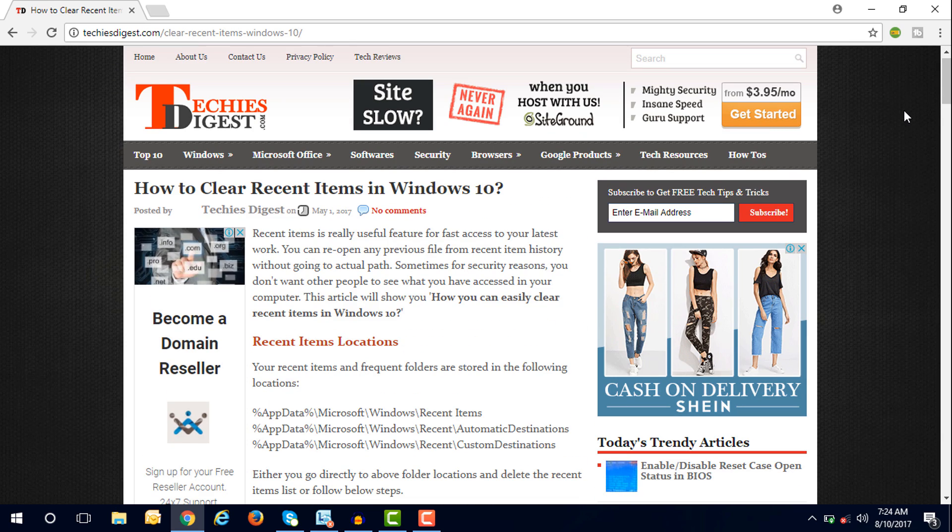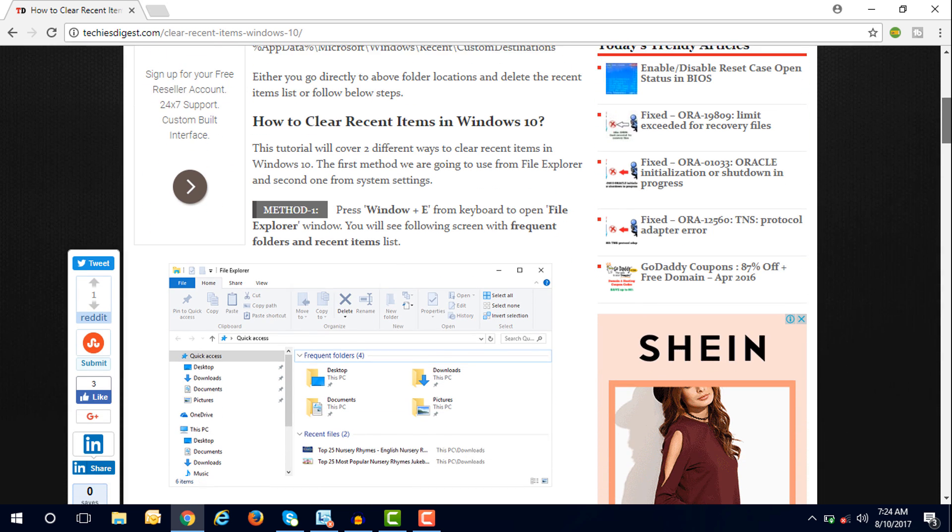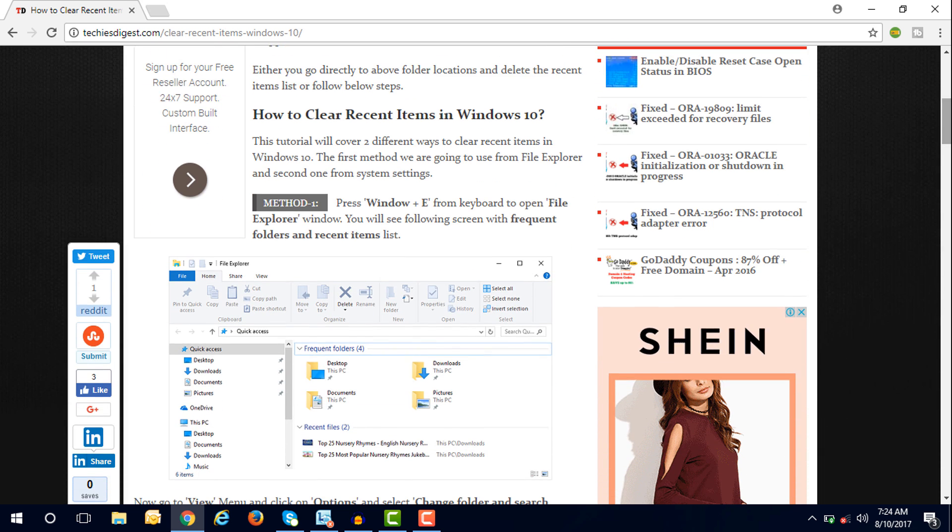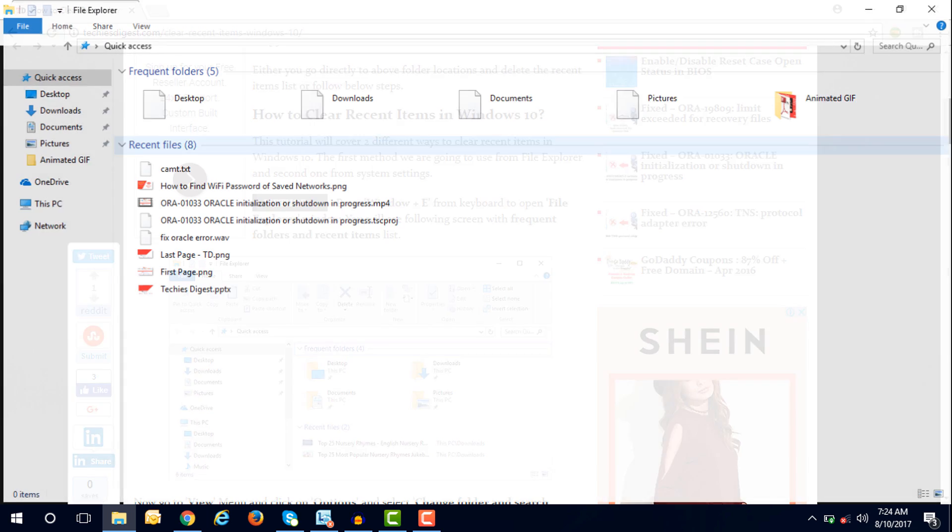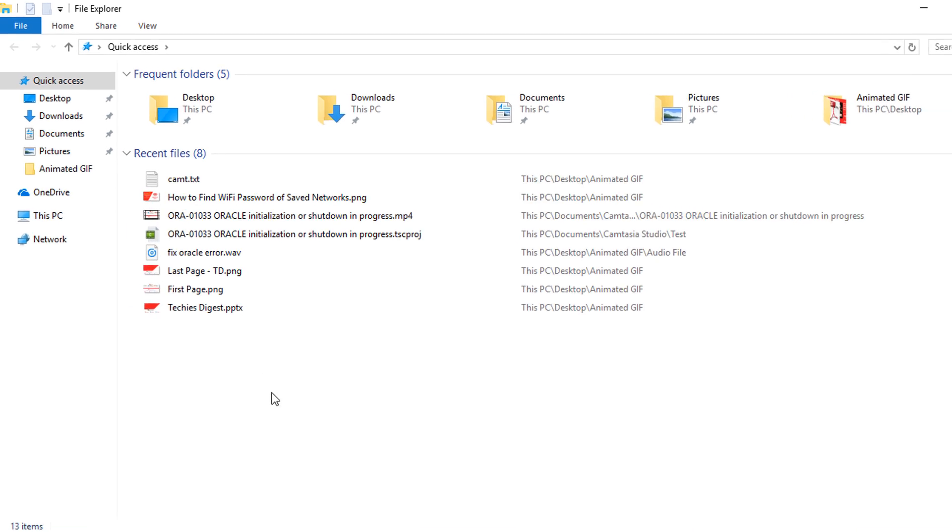First, you have to open Windows File Explorer from your computer. Press the Windows key, and in the options you can see I have opened a few recent items.